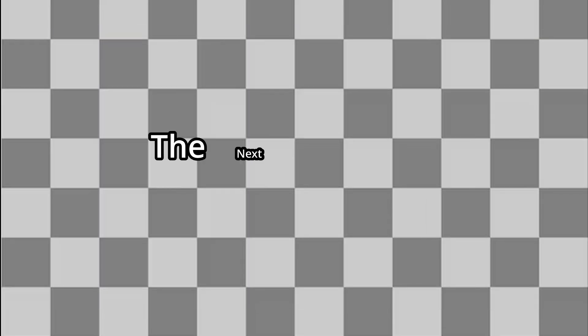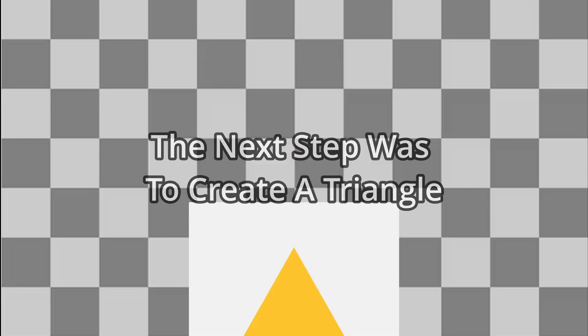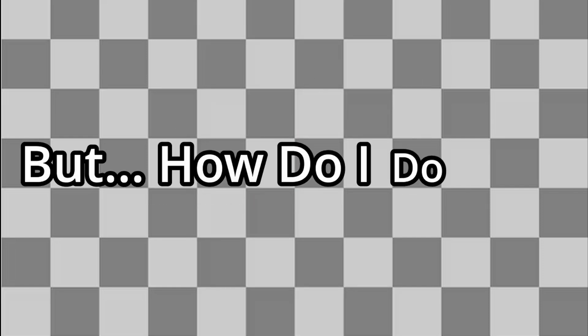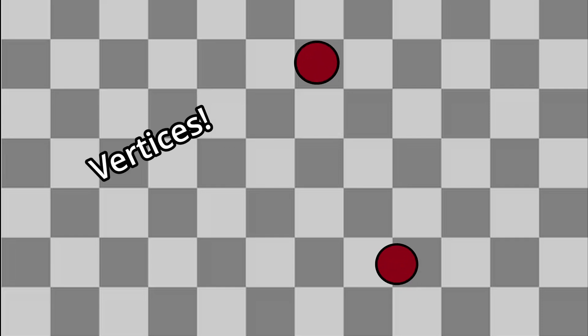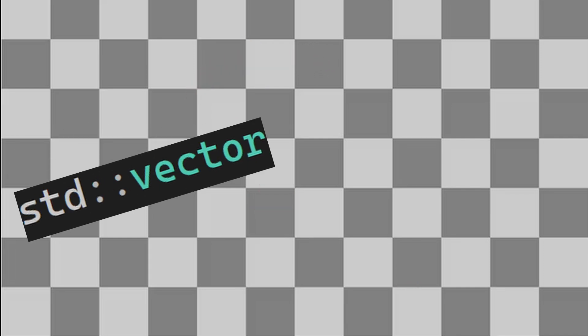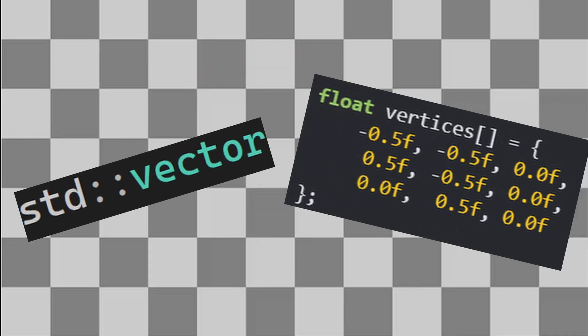After setting up my libraries and getting a window to appear on my screen, the next step was to create a triangle. Simple in concept. But how do I do it? Well, a triangle is made up of three points, called vertices. To draw it, we first need to store the coordinates of these vertices in a data structure, like an STD vector or a C-style array.